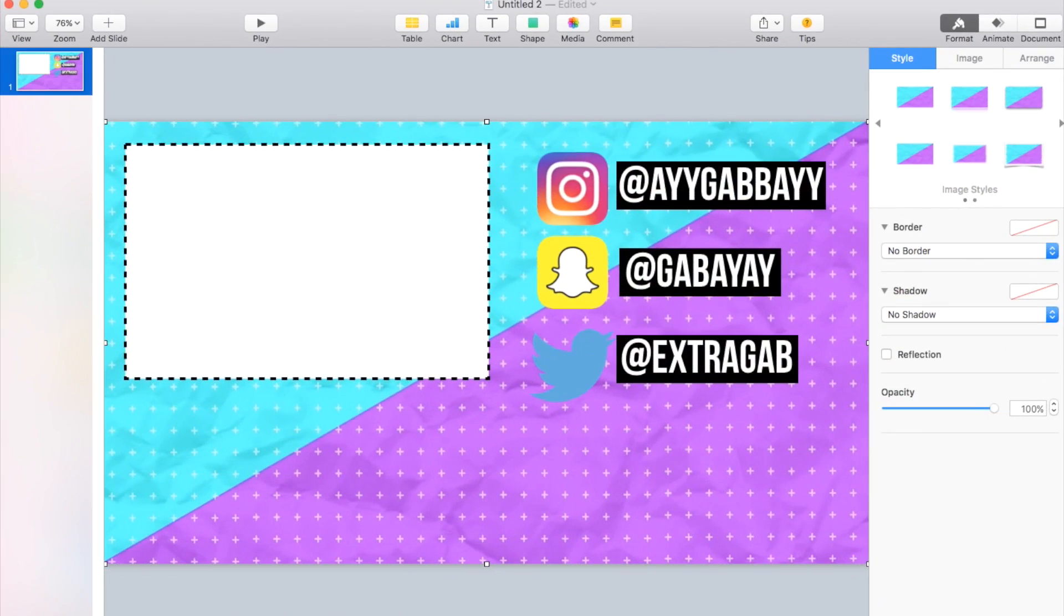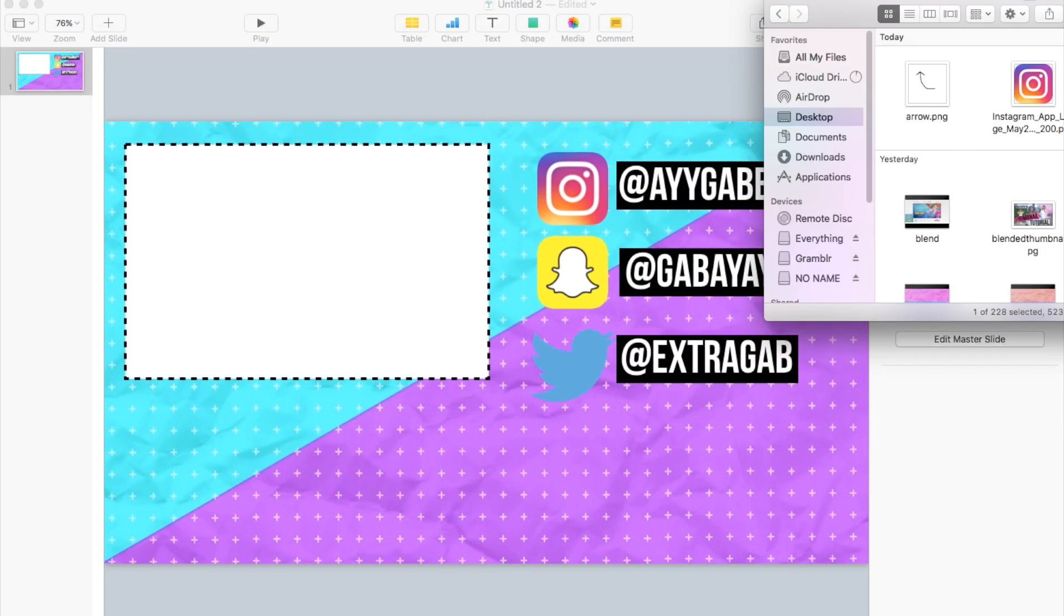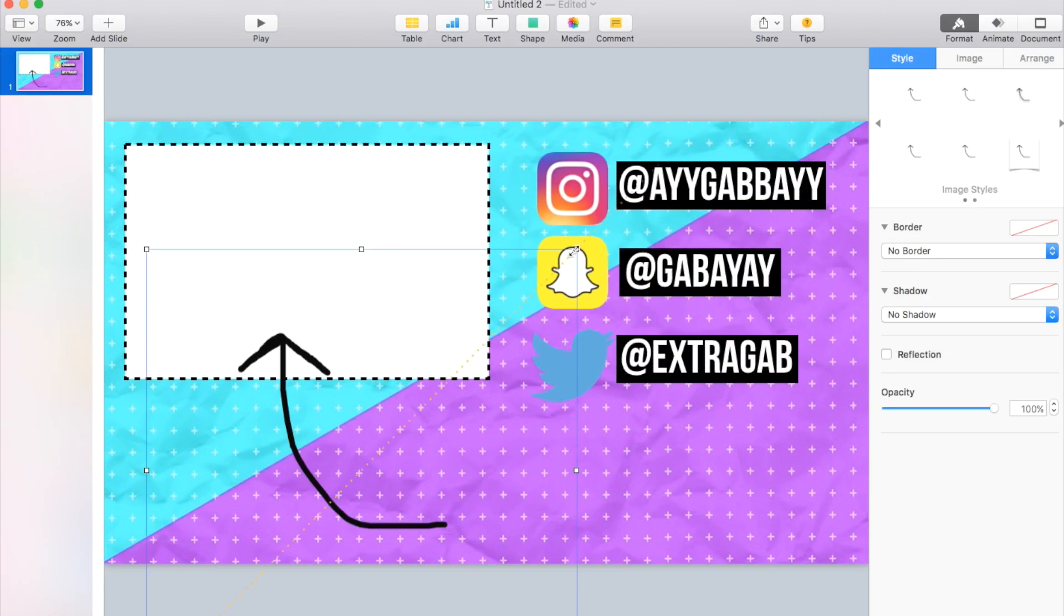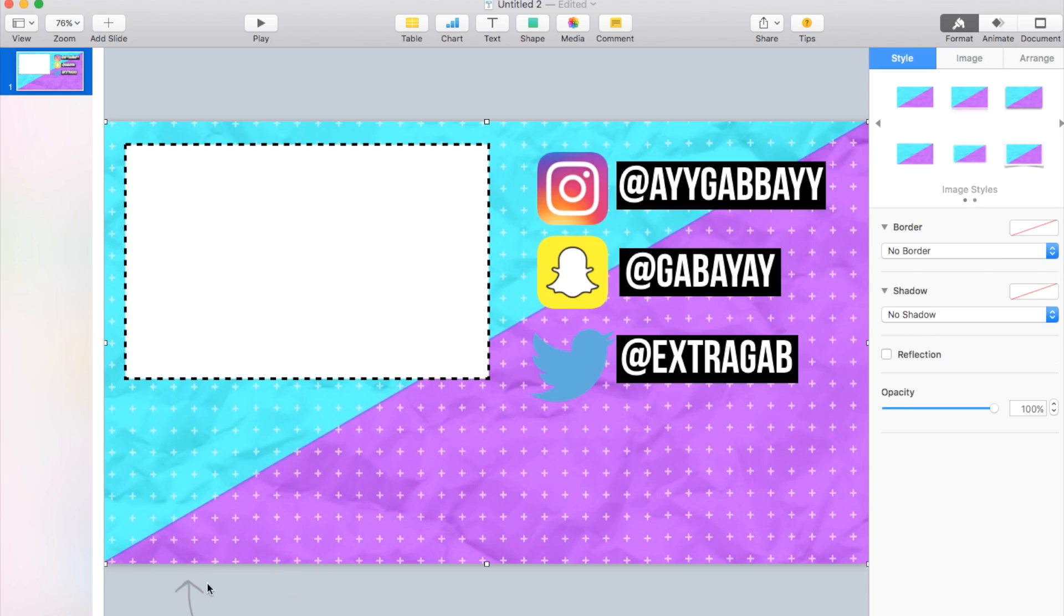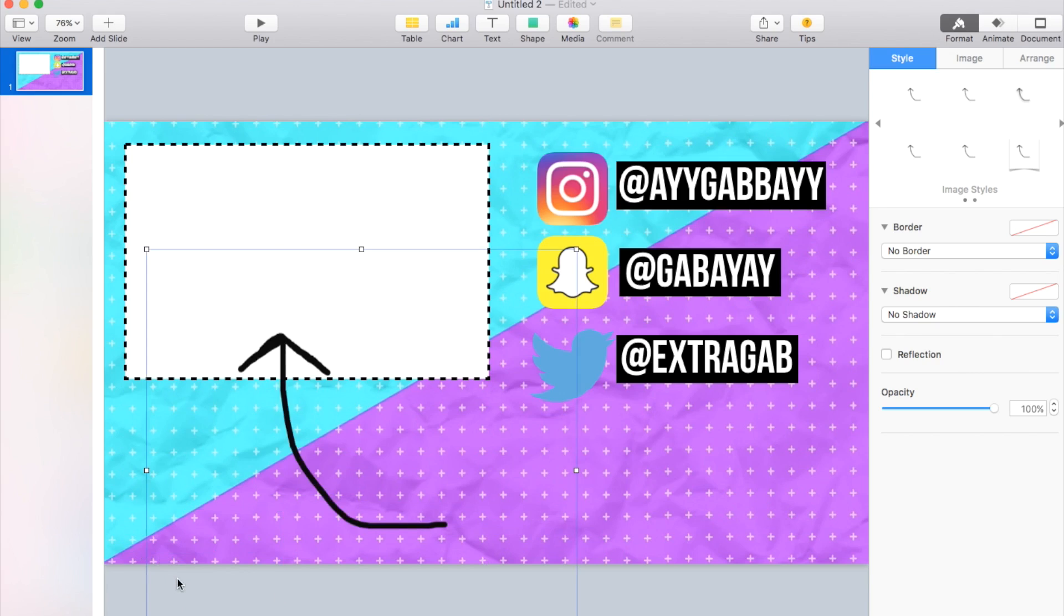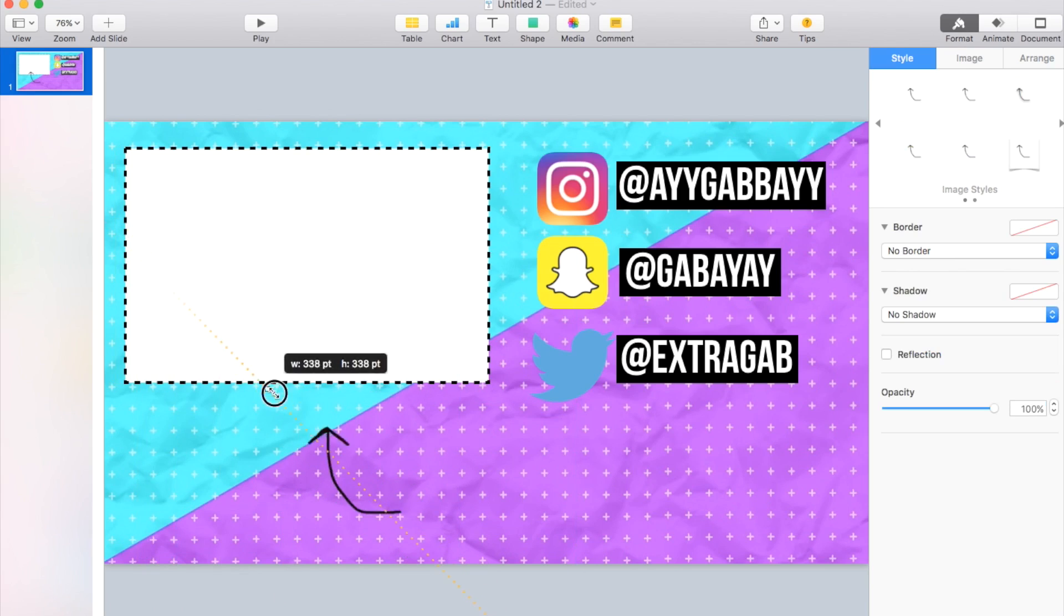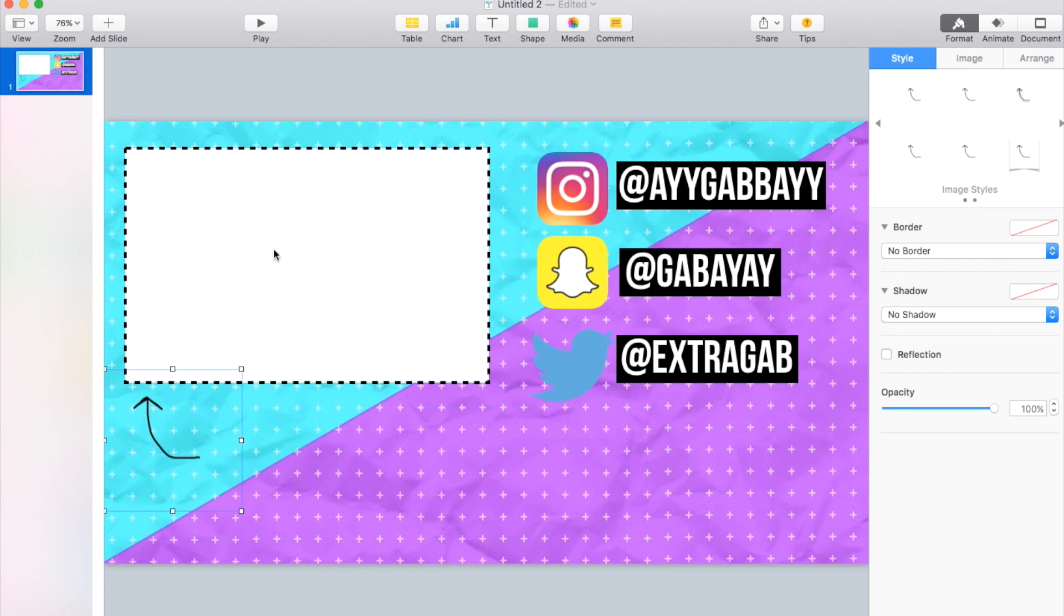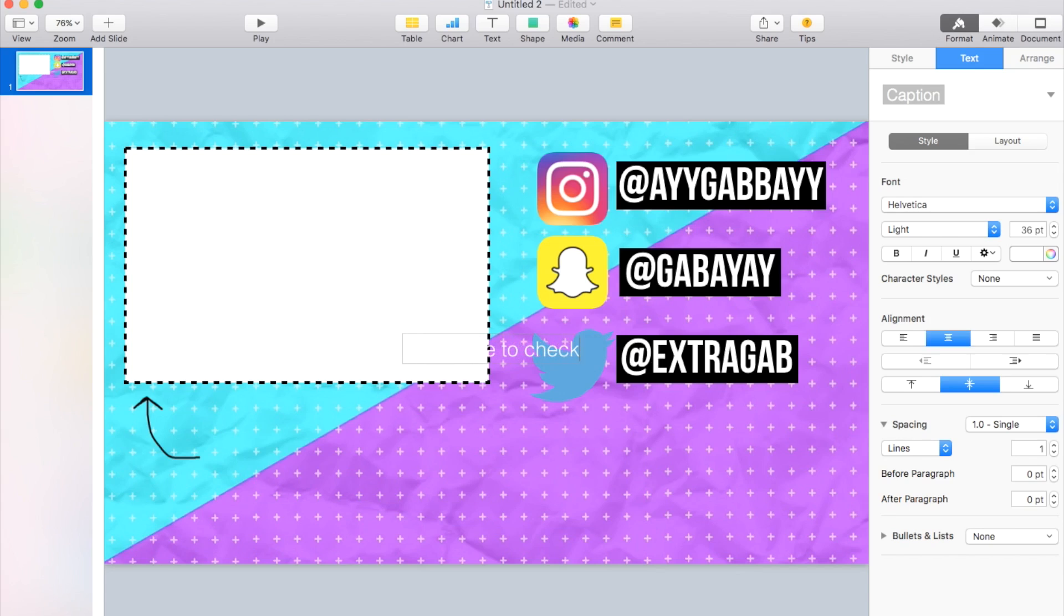And then go back into Keynote. And then you could drag and drop that in and then resize it. So I think it's kind of like a cool little personal touch. And of course you guys don't have to do any of these. This is just kind of like ideas and such. But I just think it's a cool little touch anyway. So I'm going to add another text and say like click here to check out my videos. Something like that.